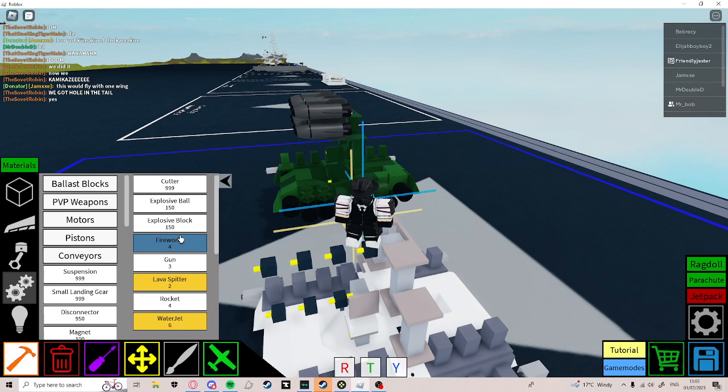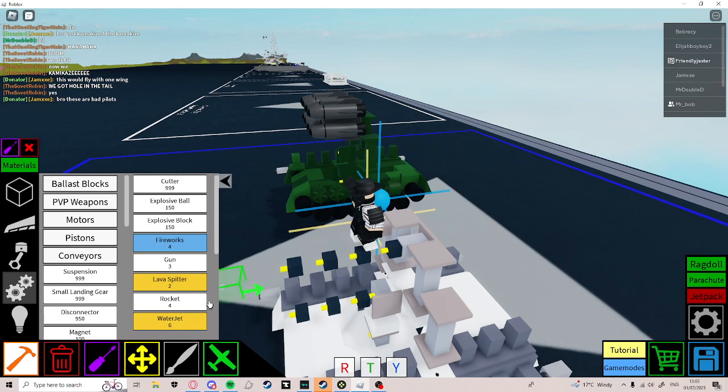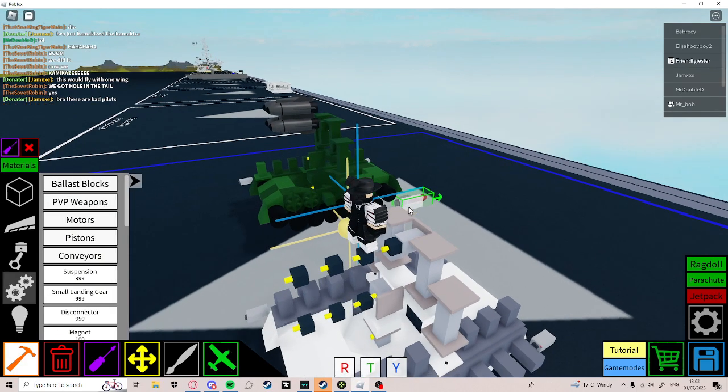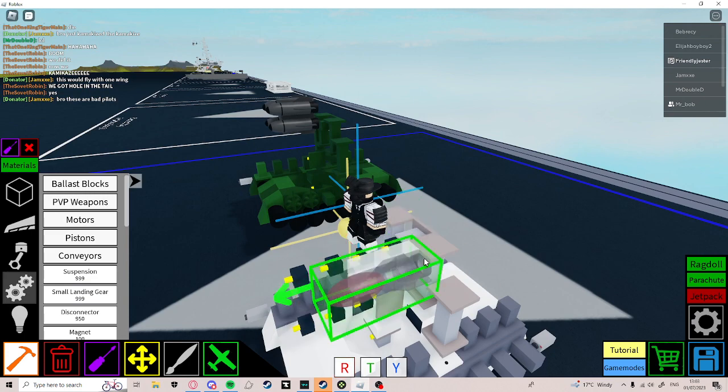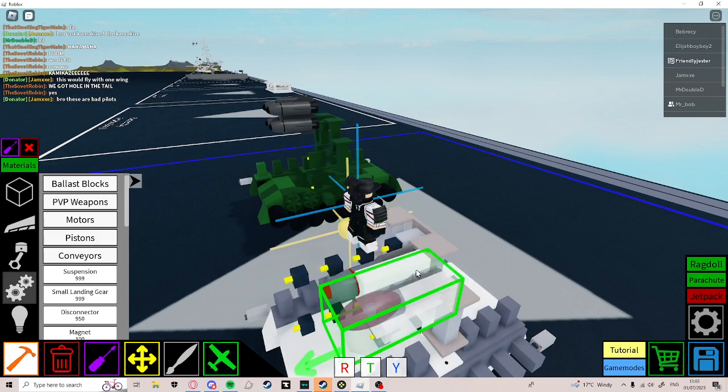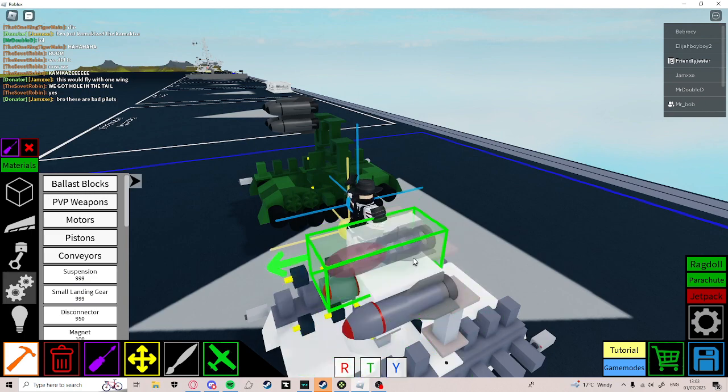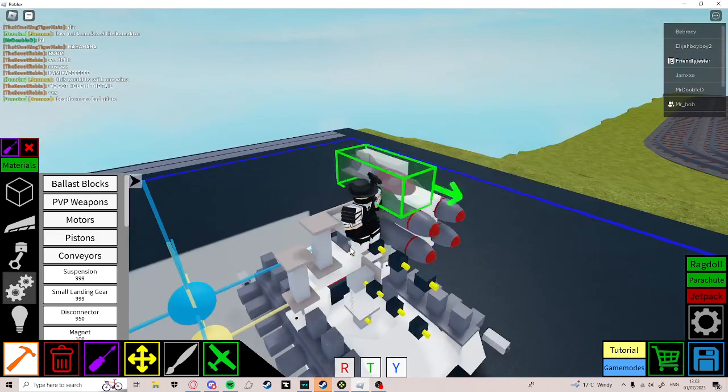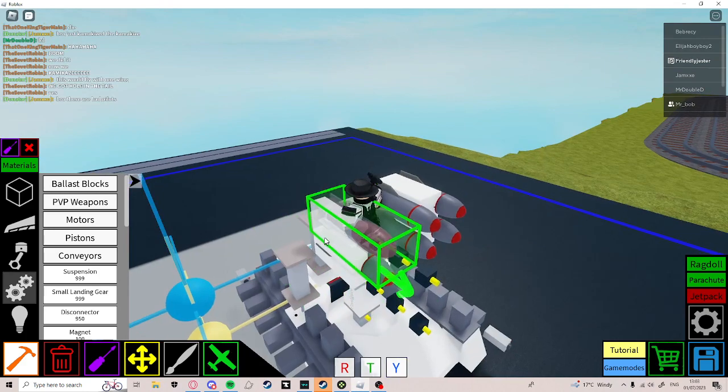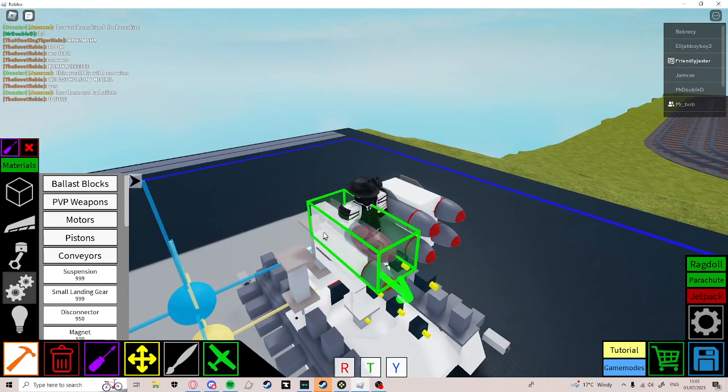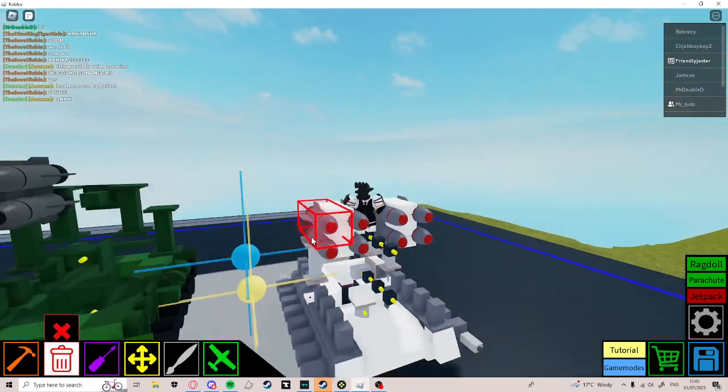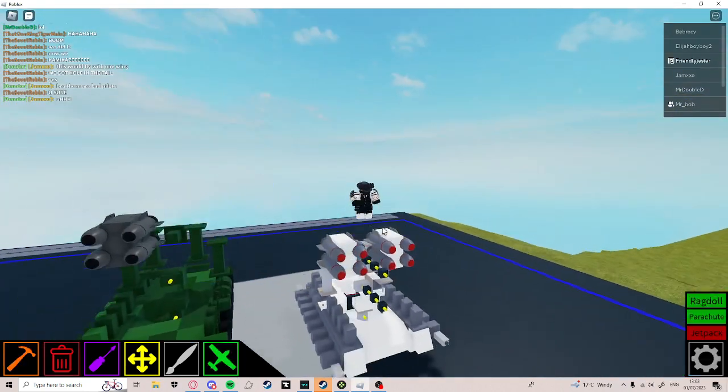Then go to PvP weapons and get rockets. Place it like this and like that. Do the same for the other side. And boom.